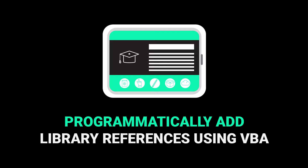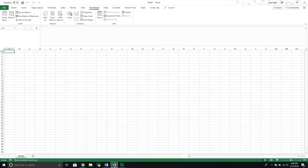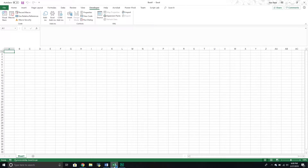Hello and welcome to another Excel VBA tutorial. In today's video we are going to explore how to programmatically add references to our workbooks or VBA project. Maybe you have an Excel add-in that you're trying to share with somebody but it requires having certain object libraries enabled. We're going to see how we can use the VBA IDE library to create new references programmatically, so the user doesn't have to go enable certain object libraries themselves.